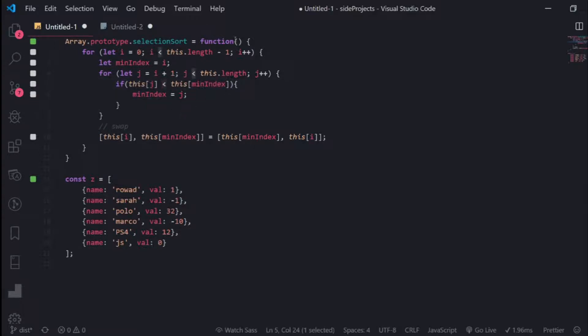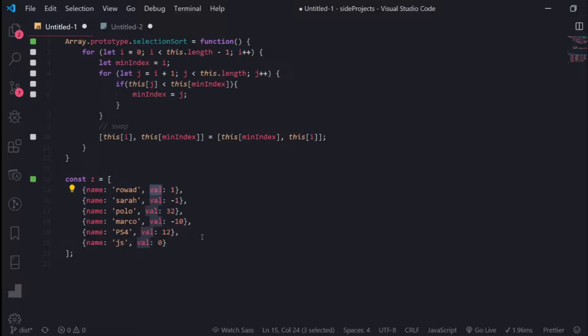We want to compare them by the val property, but since each object is different from other objects, we need the ability to define the property we want to compare. This is left to decide by the user who will use this function.